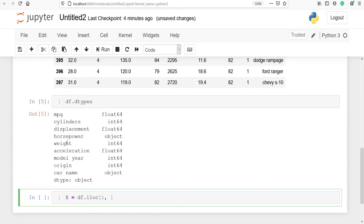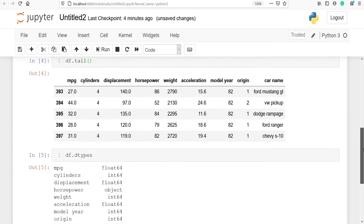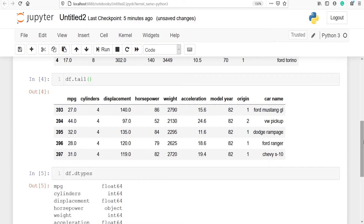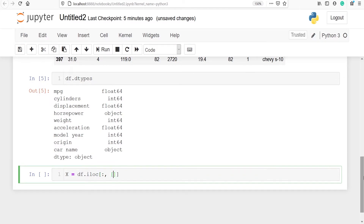I need to get the index numbers of these columns. The index numbers are 0, 1, 2, 3, and 4. So for displacement it is 2 and for weight it is 4. I will pass here 2 and 4 because I want these two variables.